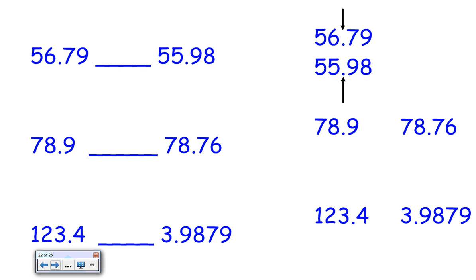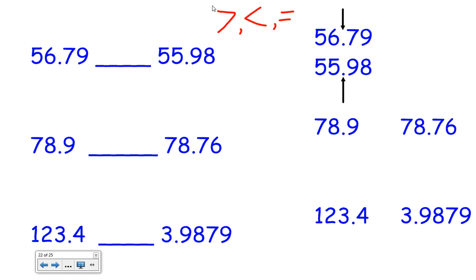Let's move on to our next example. Here are a few sample problems. When we're comparing and ordering using greater than, less than, or equal to, you should know that if you imagine an alligator or crocodile mouth, it's going to eat the larger number. To compare decimals, we want to make sure that we line up our decimals.